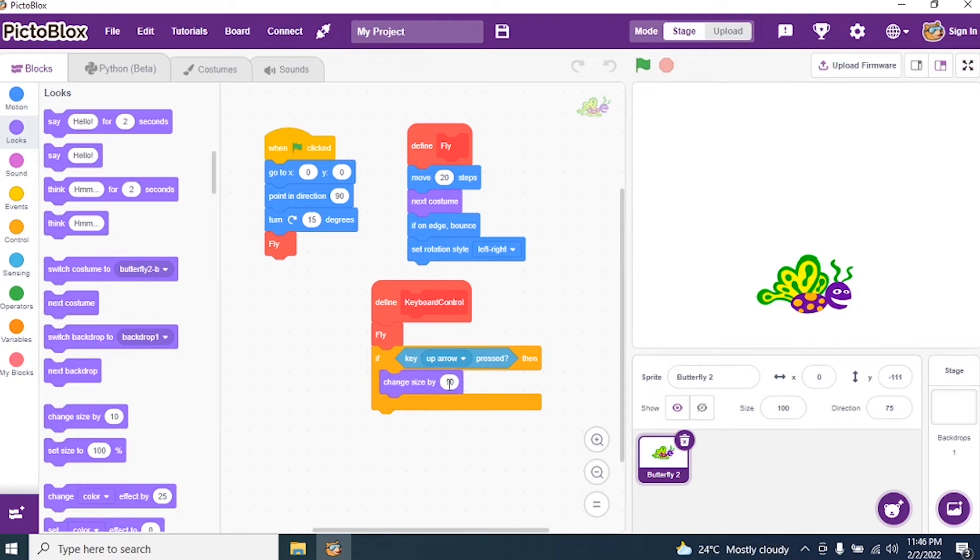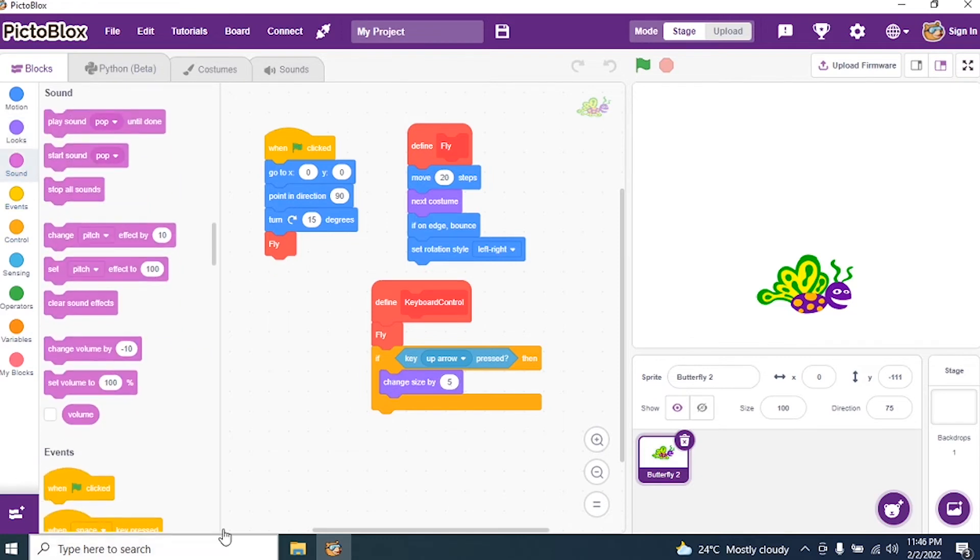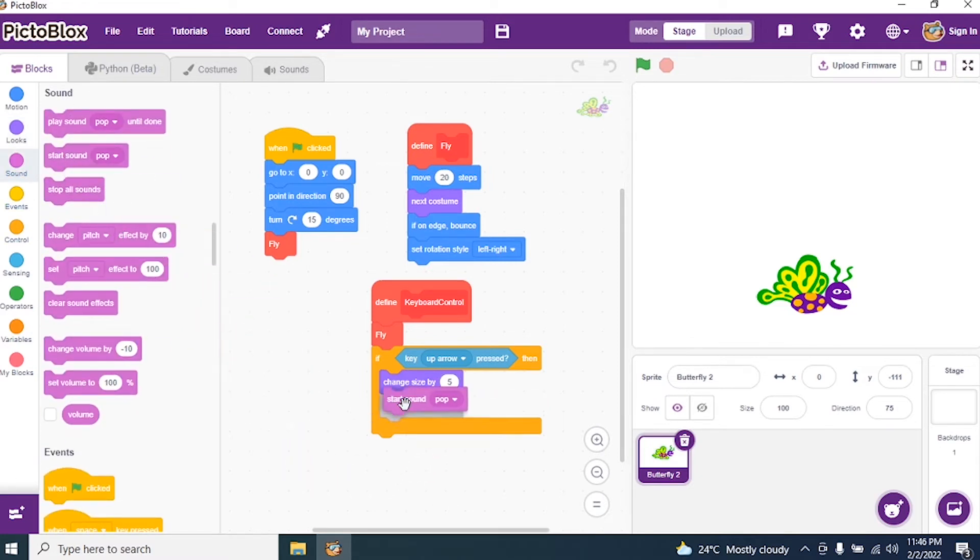10, it is there. I'll make it 5. Then you should make sound while changing the size. So I go to Sound and I say start sound pop. First part is over.